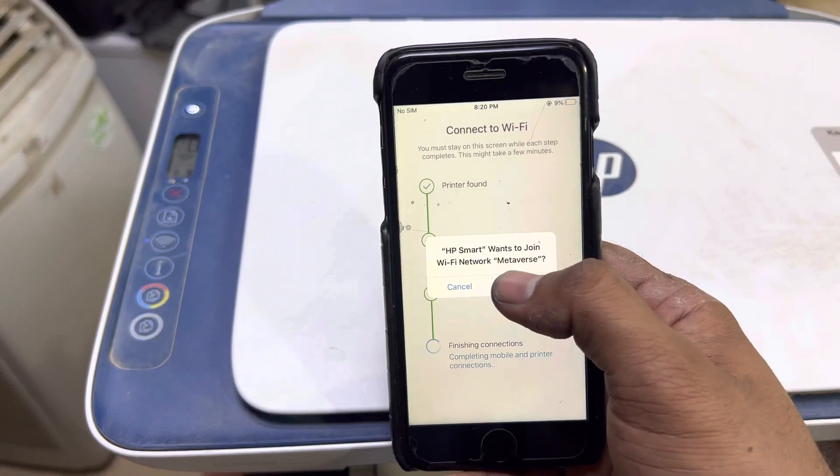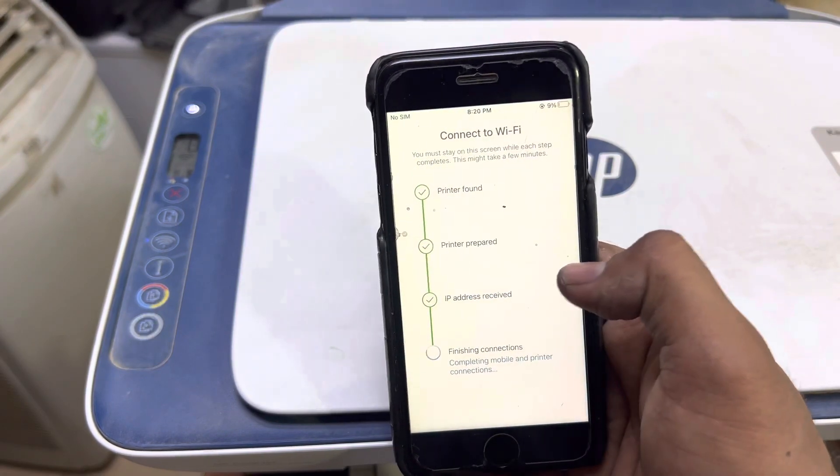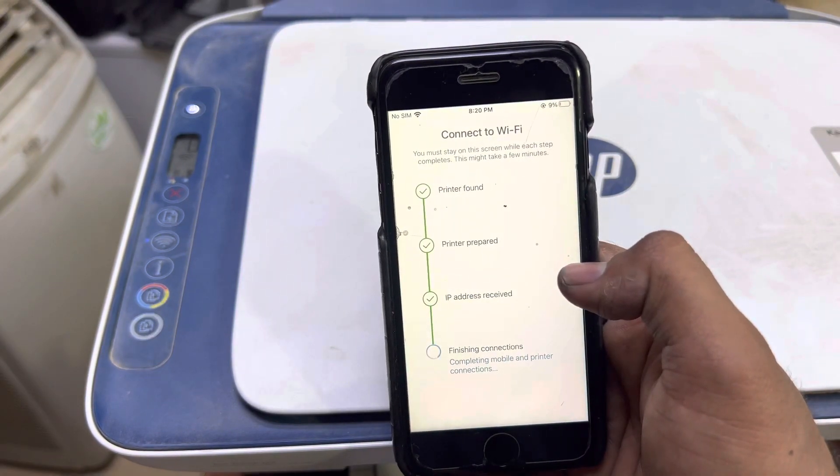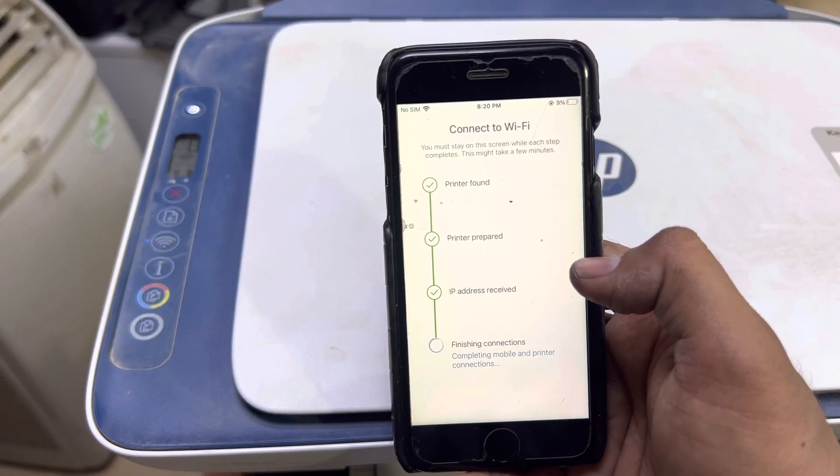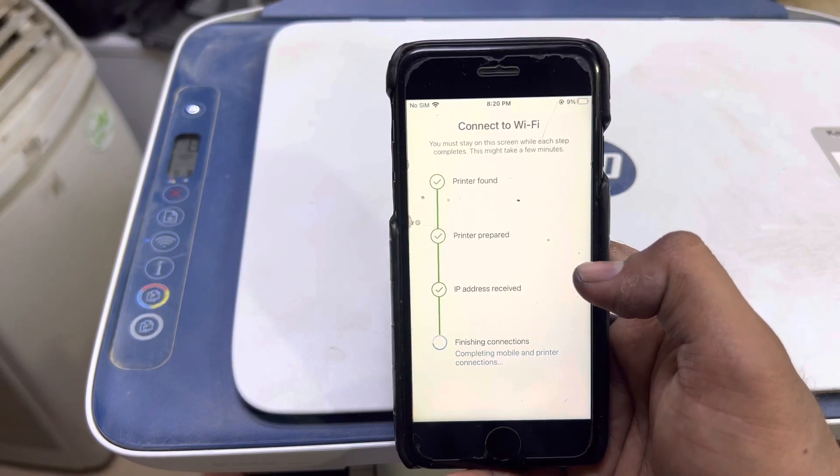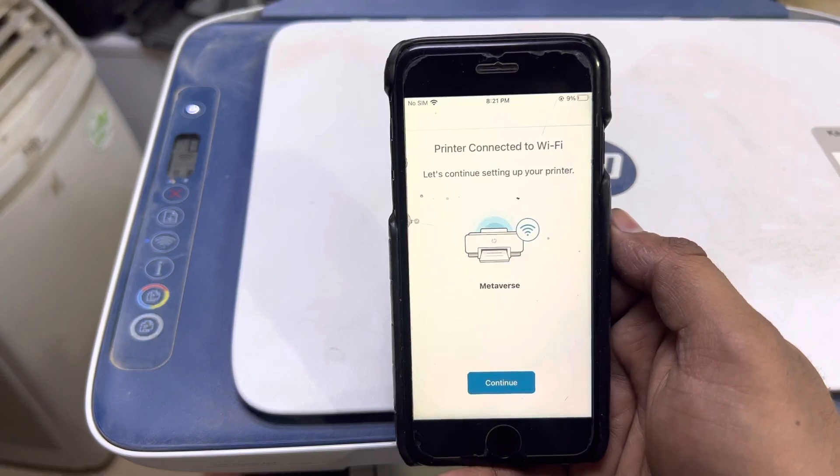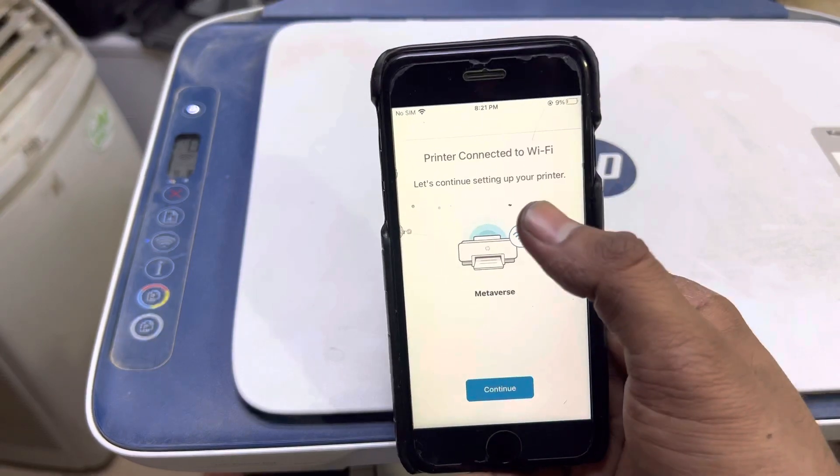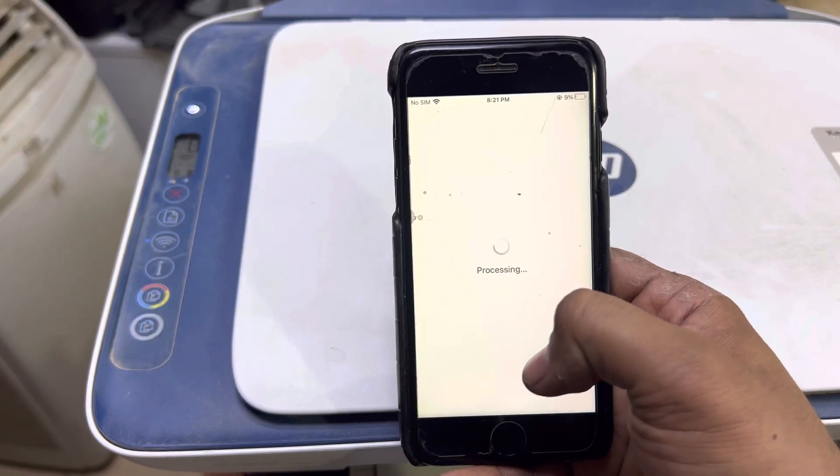It's asking 'want to join' my network. I will click on join and it's finishing connections. Printer connected to Wi-Fi, will press continue.